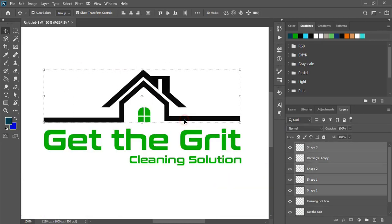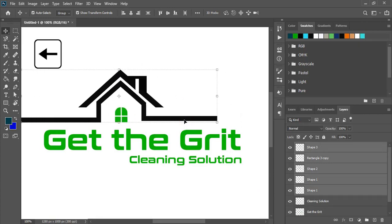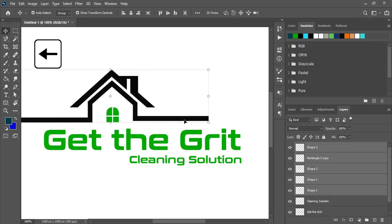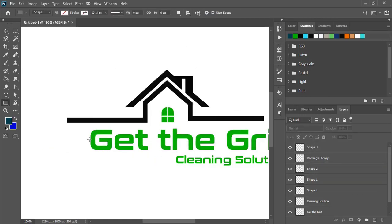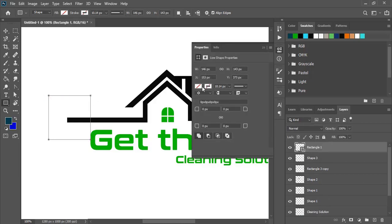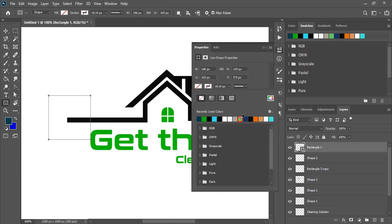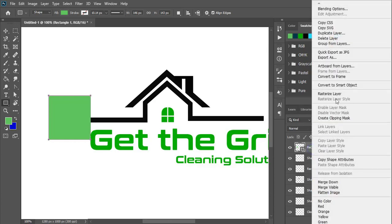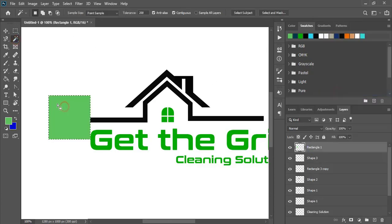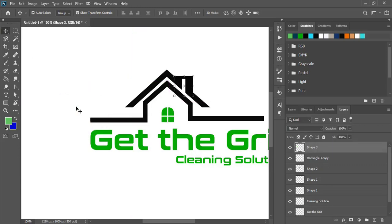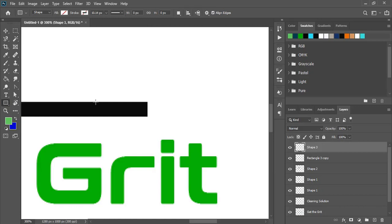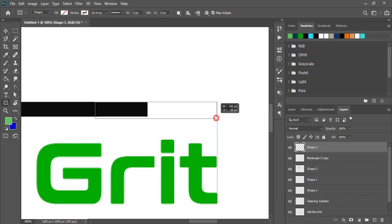Now select them and take it towards the left hand side by using arrow key. And here also draw a rectangle and fill this with color. The outer area we need to delete. So select this, press delete key, and delete this. And here extend this line by using this rectangular tool and fill this with color.